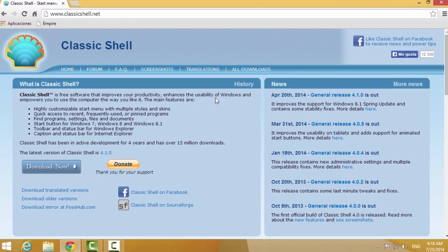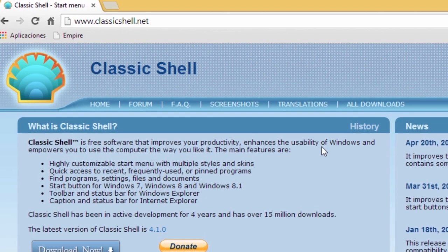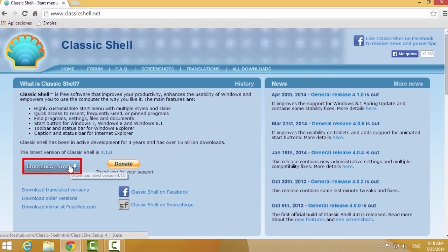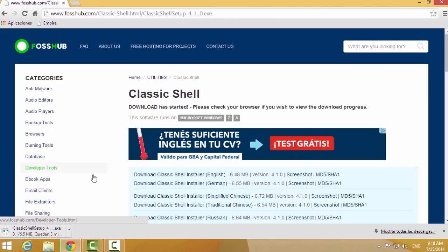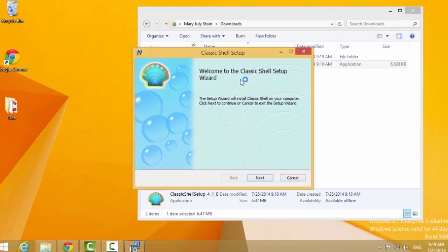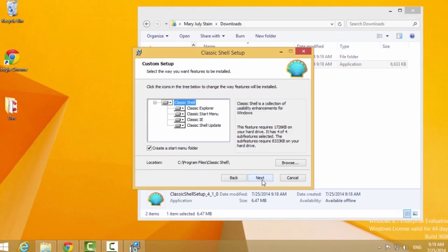If you like the classic Windows Start Menu, you should install Classic Shell, a free software. Go to this link shown on the screen and click the Download button.